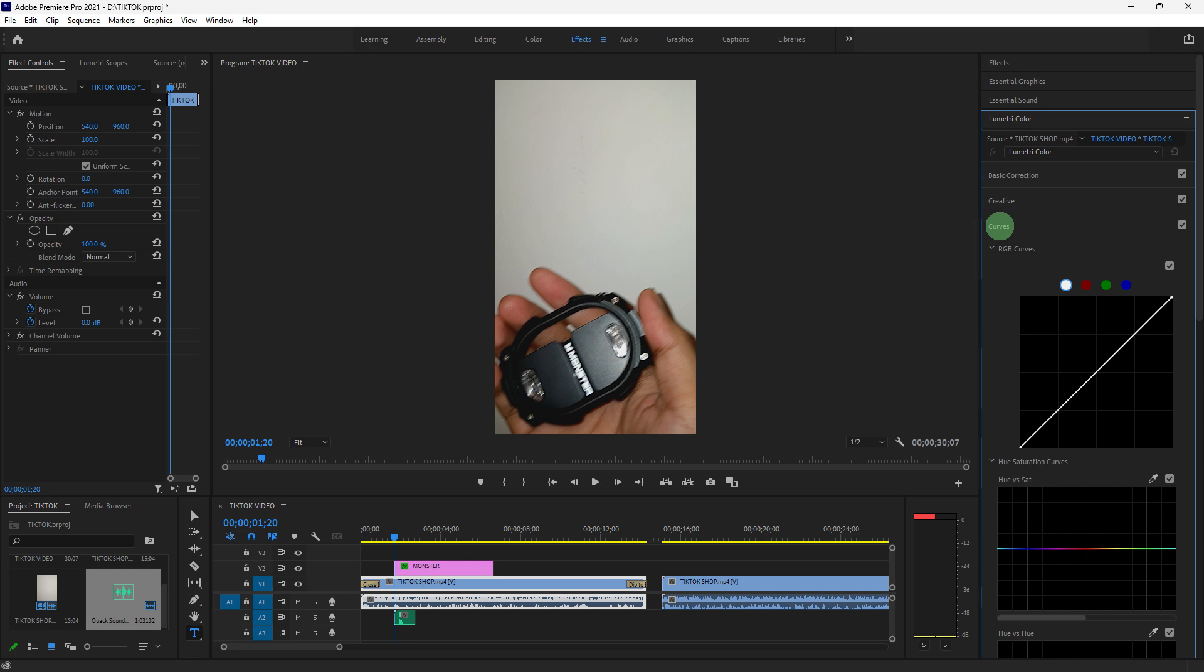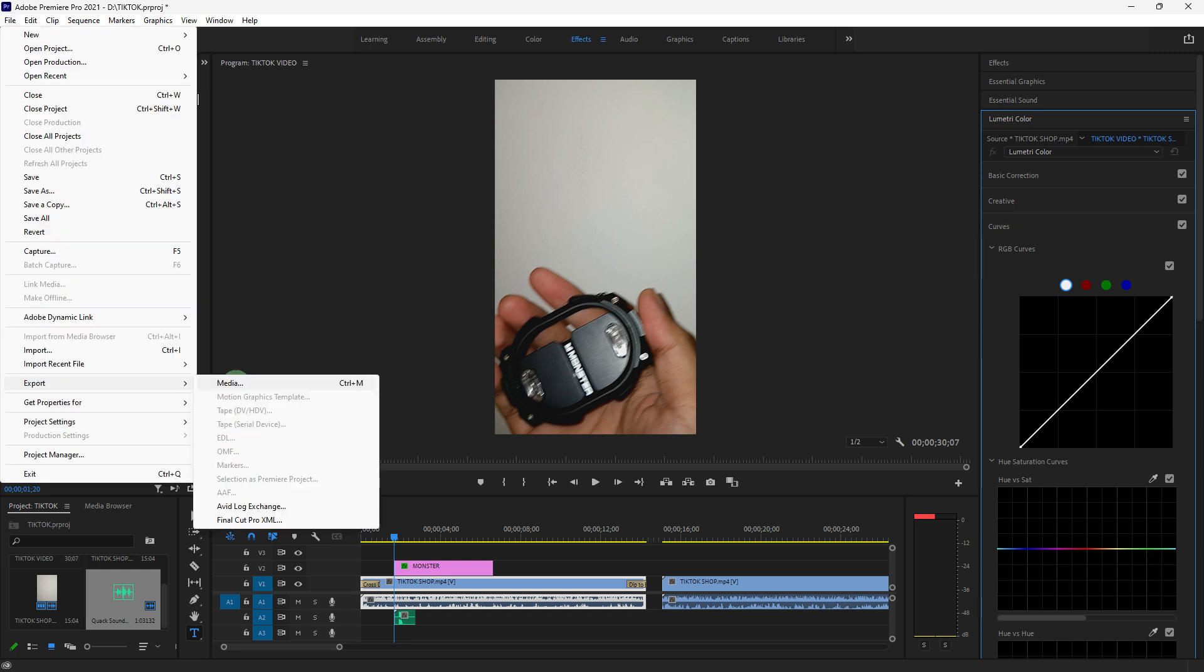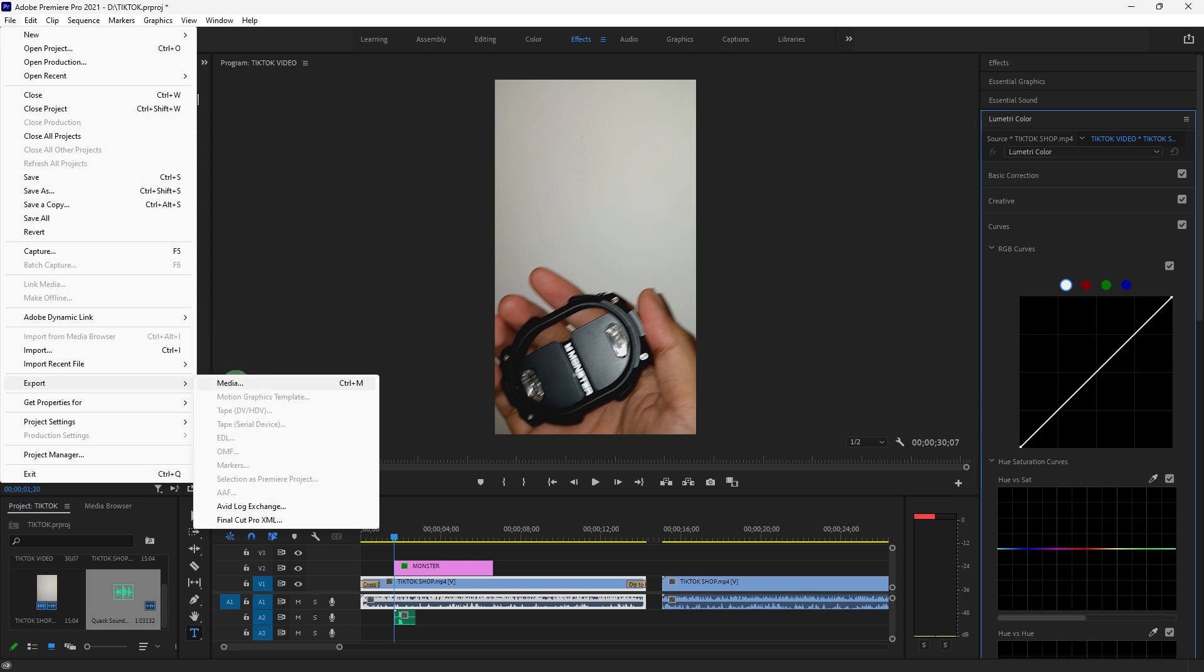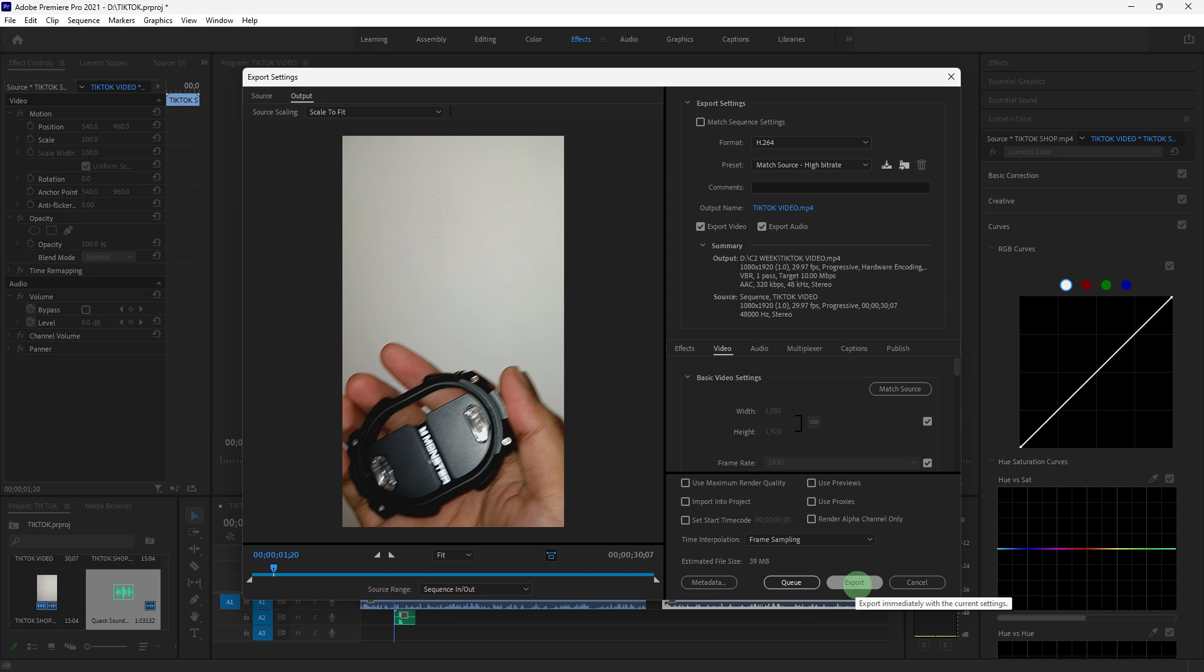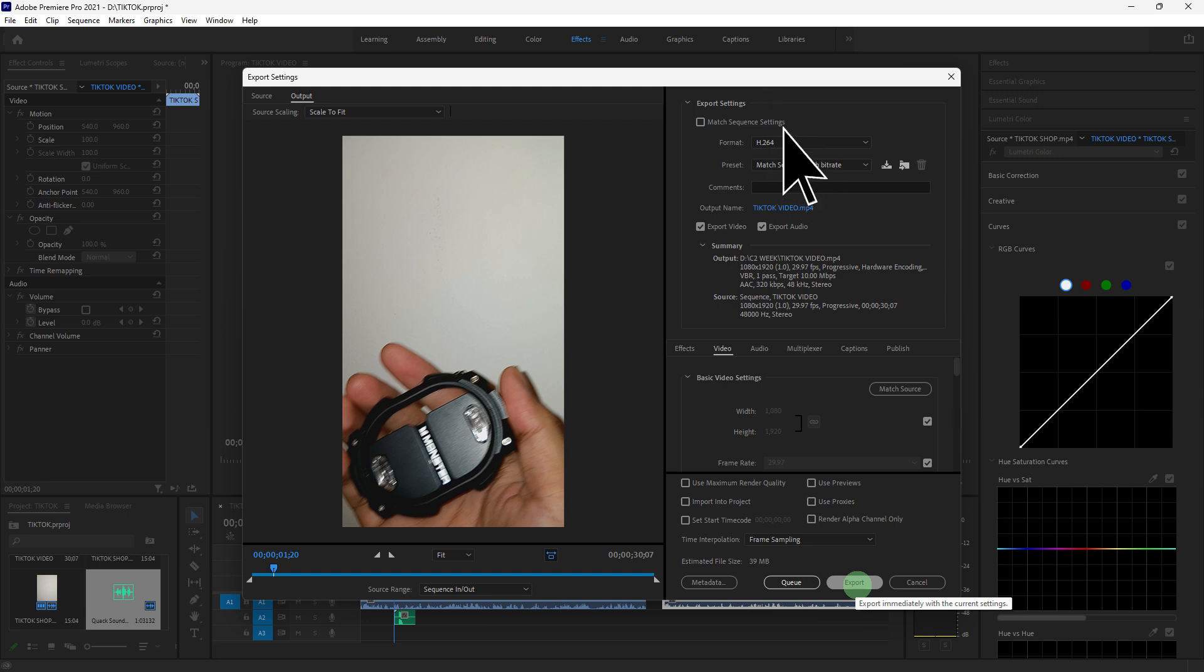Now let's export your TikTok video. Go to File, Export, Media, or just press Ctrl+M. Then choose H.264 from the Format dropdown menu. Choose the Match Source, High Bitrate, or Medium Bitrate preset, which is optimal for TikTok.